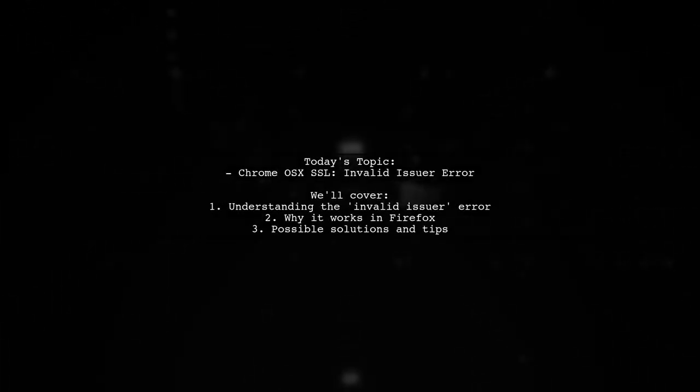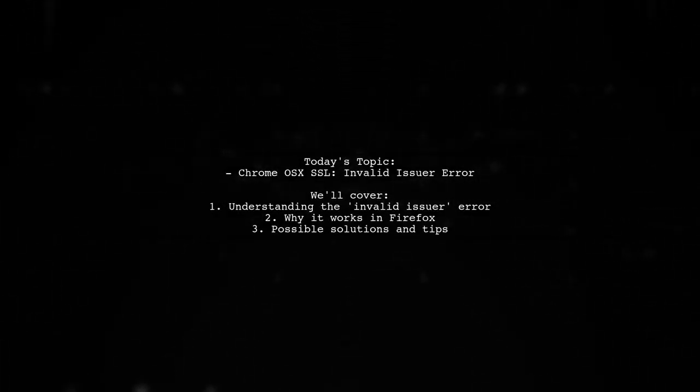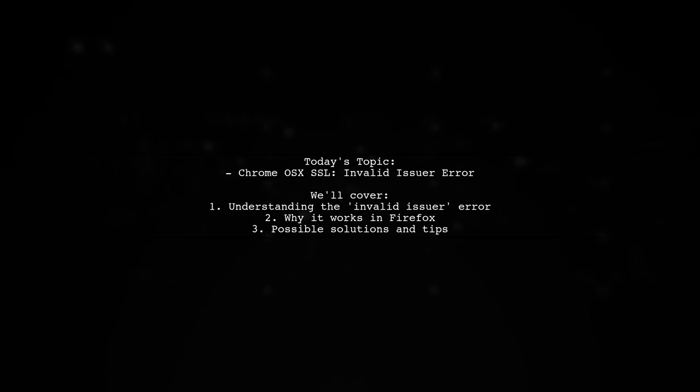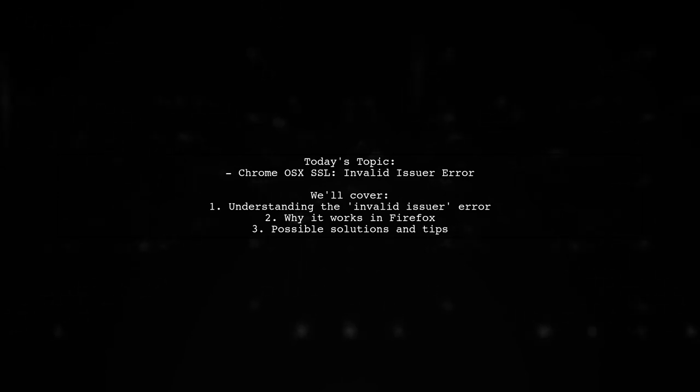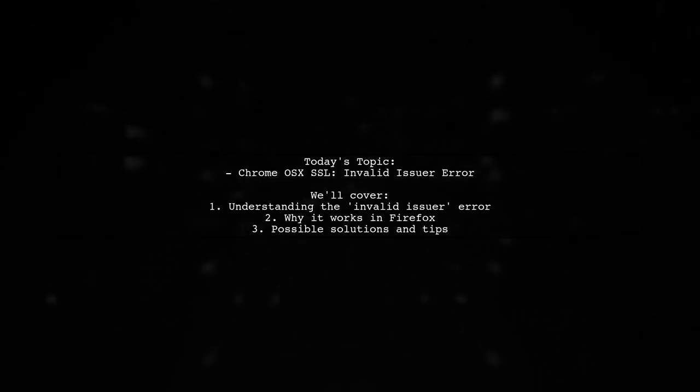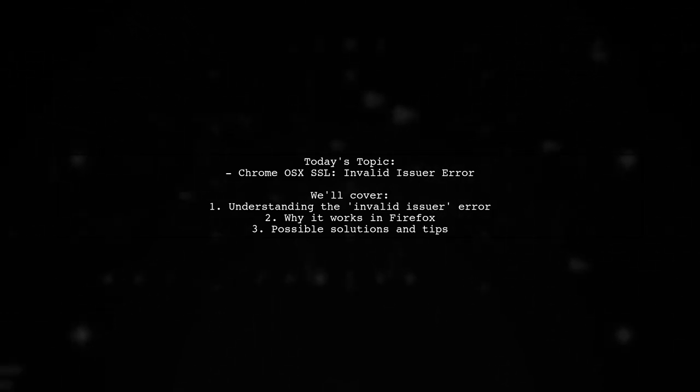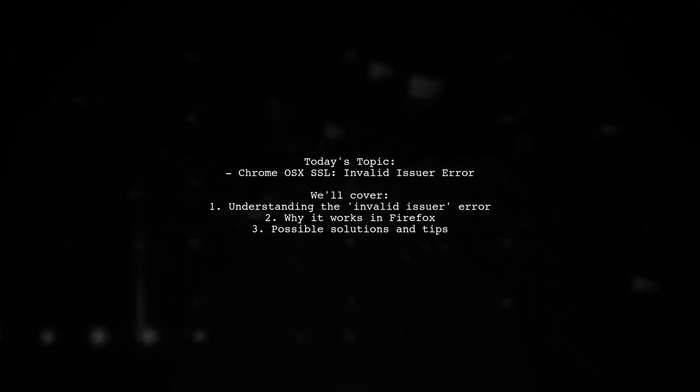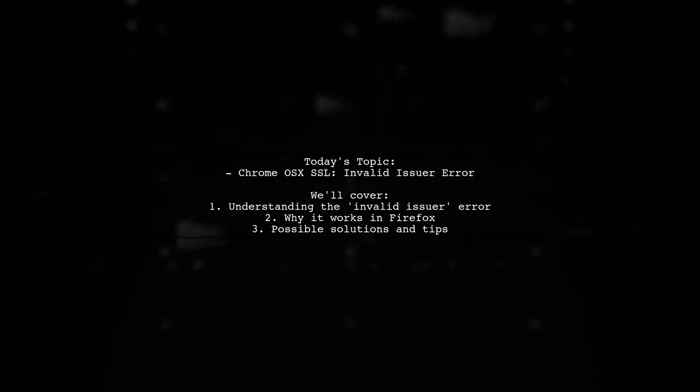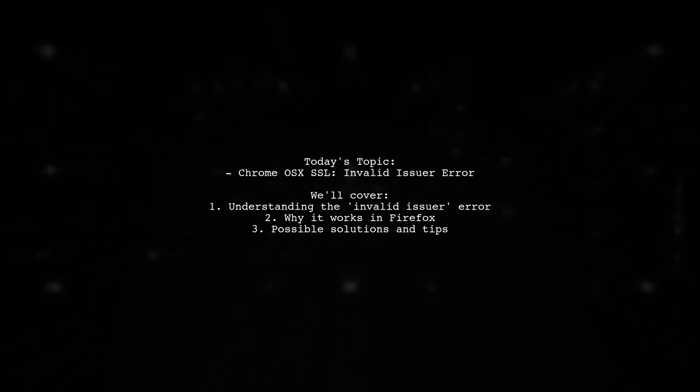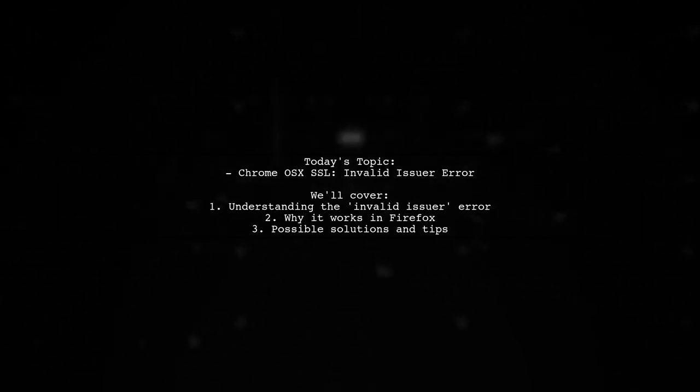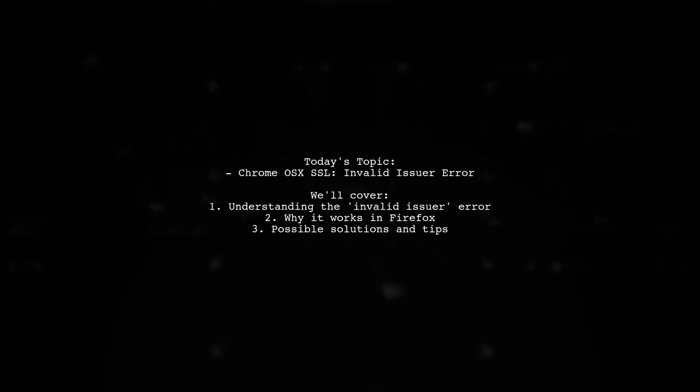Welcome to our Tech Troubleshooting Series. Today we're tackling a perplexing issue that many users encounter when working with local sites. One of our viewers is facing an invalid issuer error in Chrome on Mac OS, despite having imported and trusted the Root CA certificate.